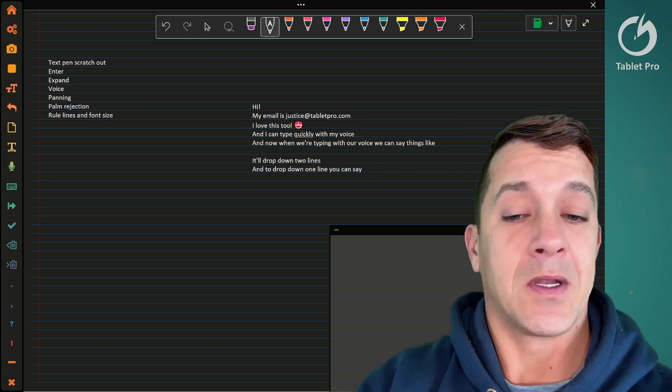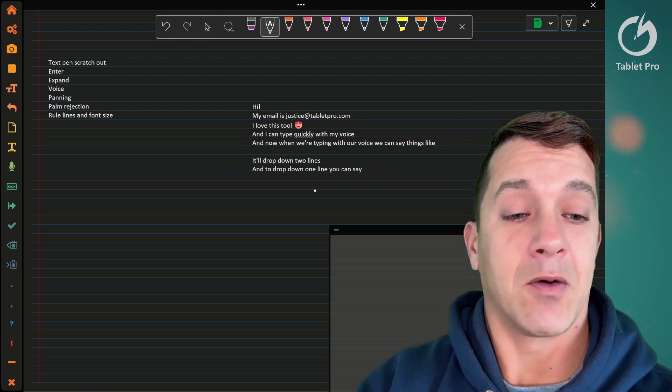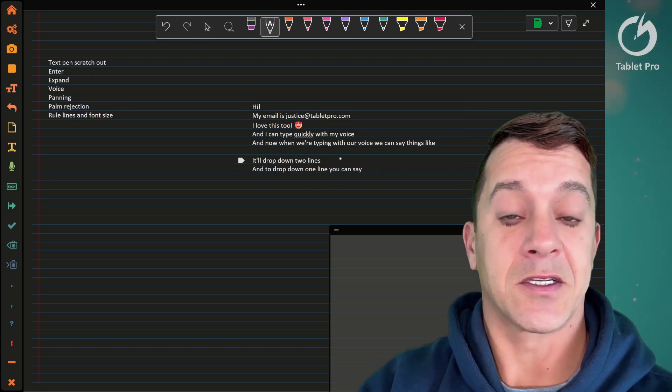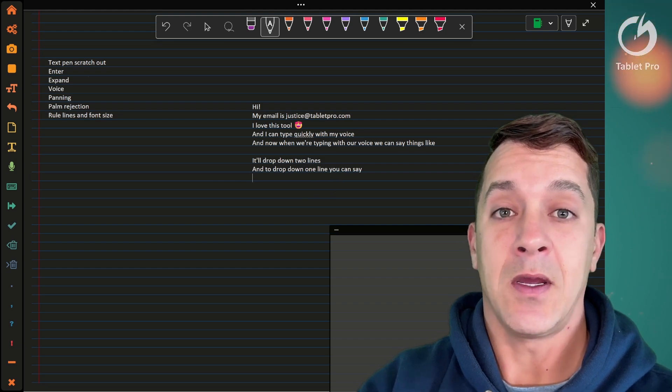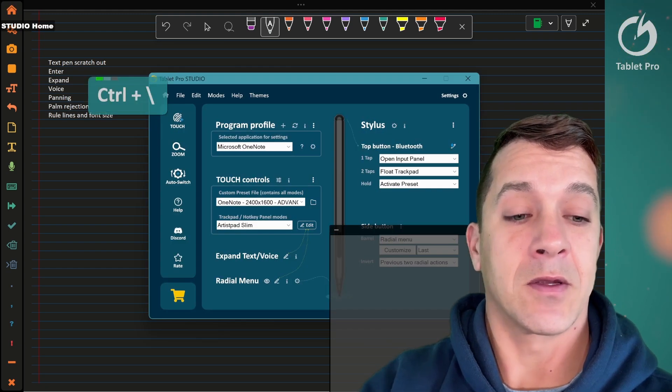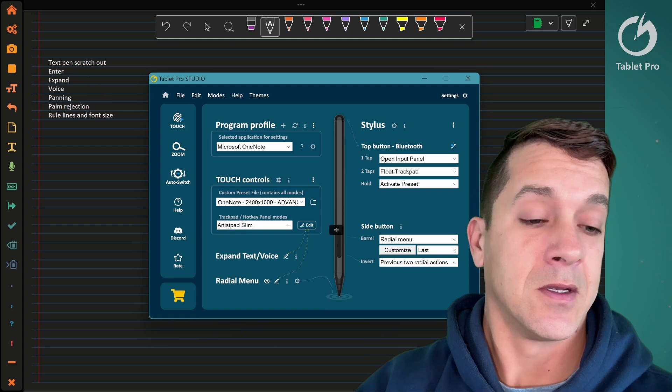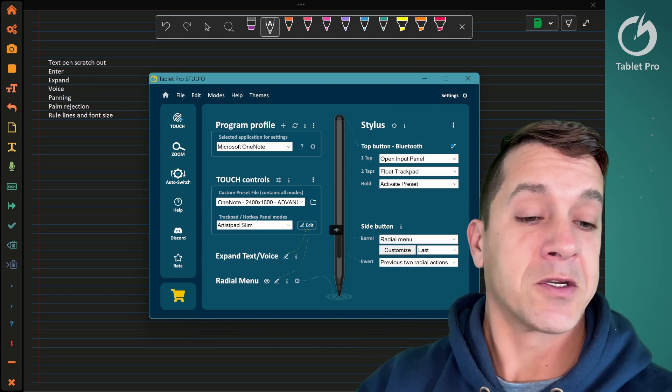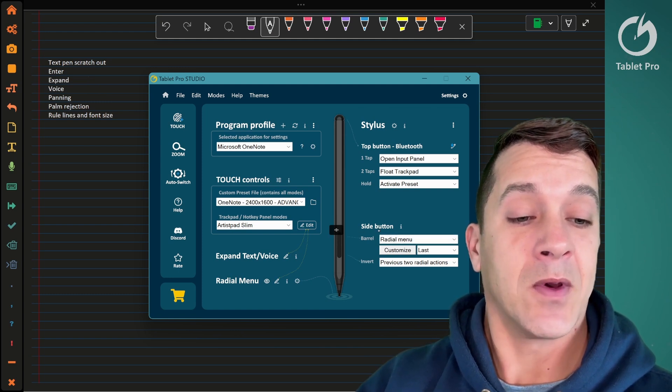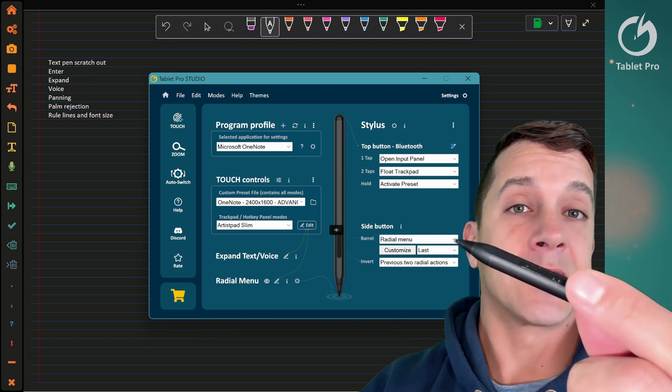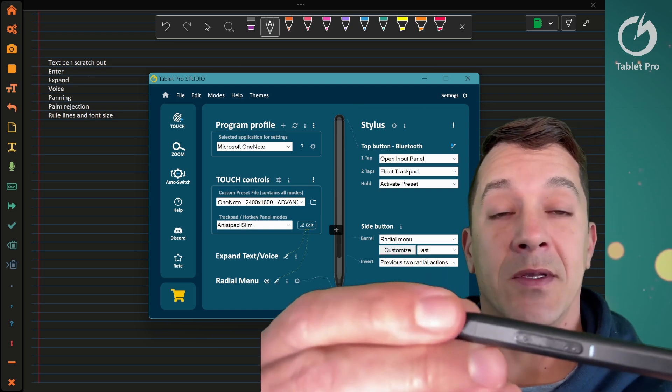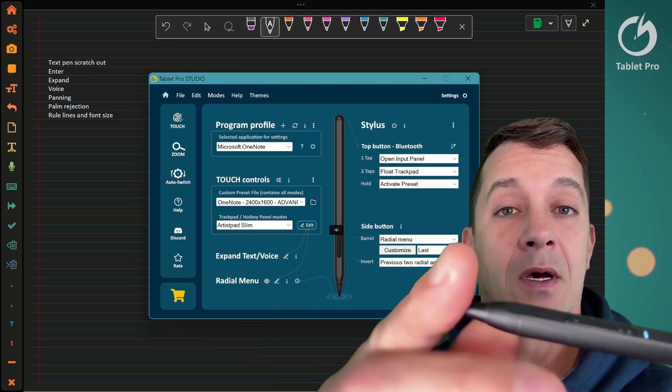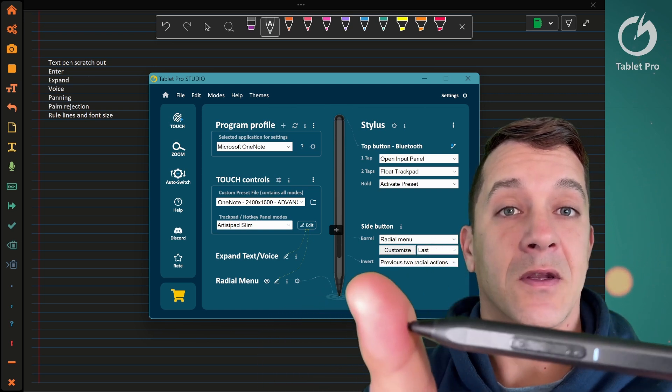Let me explain how I'm triggering the text expansion. I have Tablet Pro Studio running. Let's minimize this palm rejection window. The side button on the stylus—I have a two-button stylus—you can do this with a one-button stylus, it's a little bit different process, and I will go into that in another video.